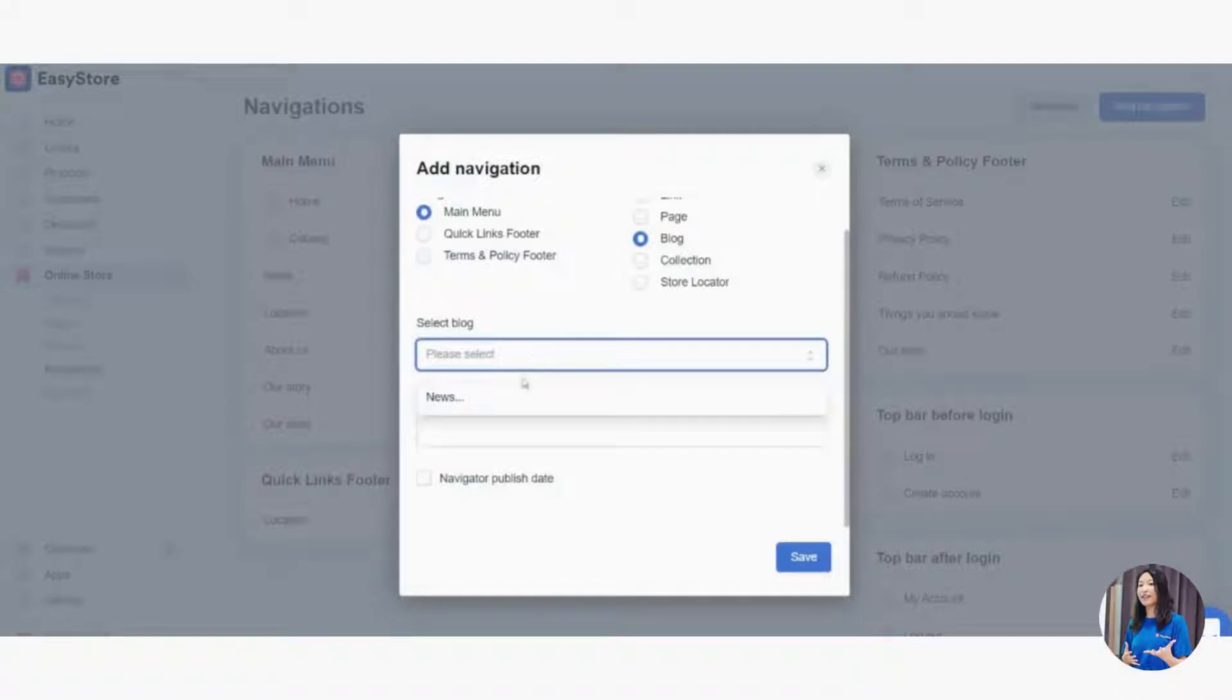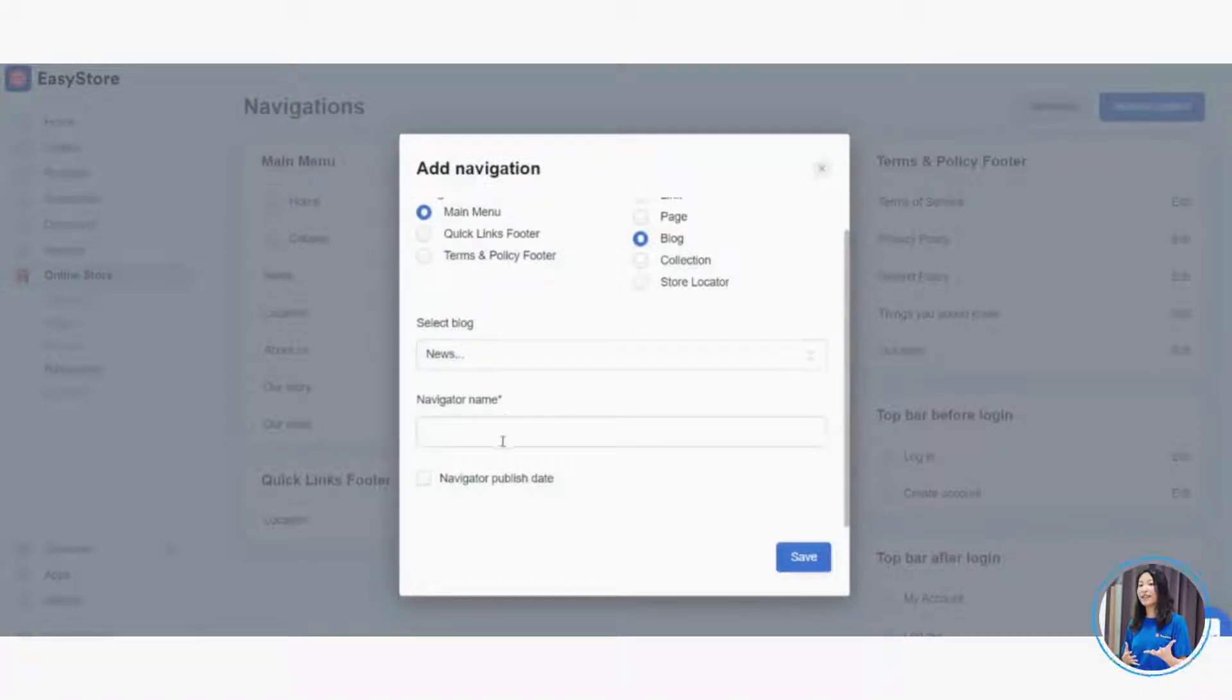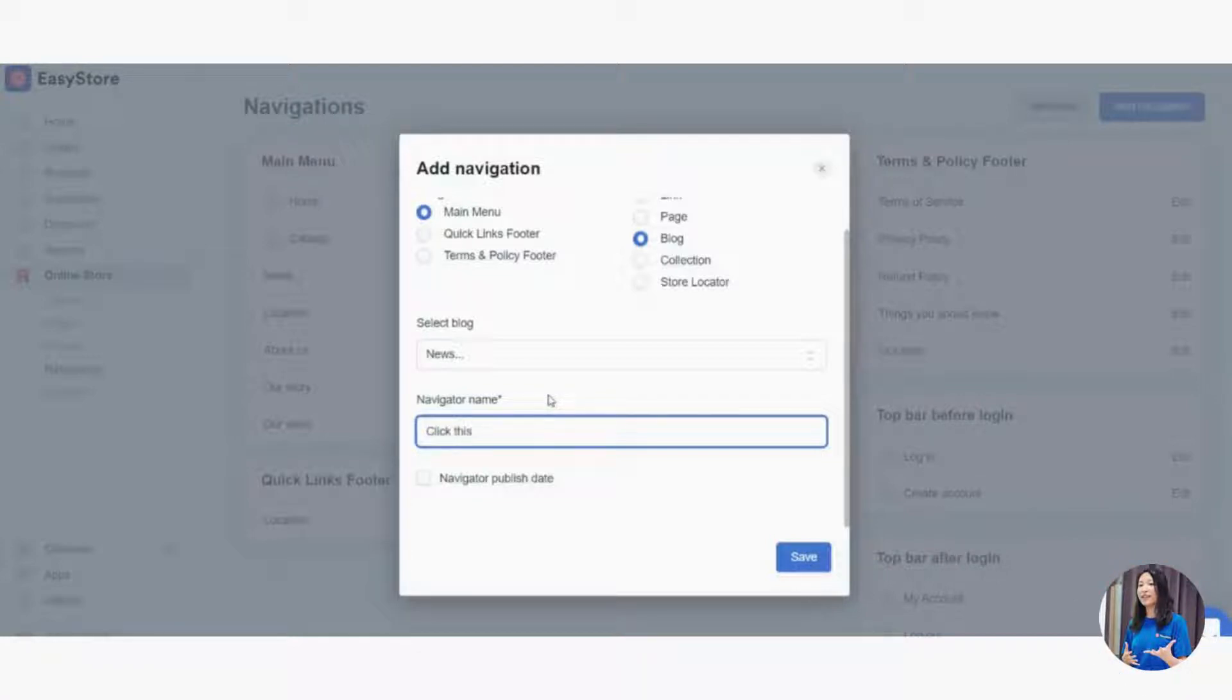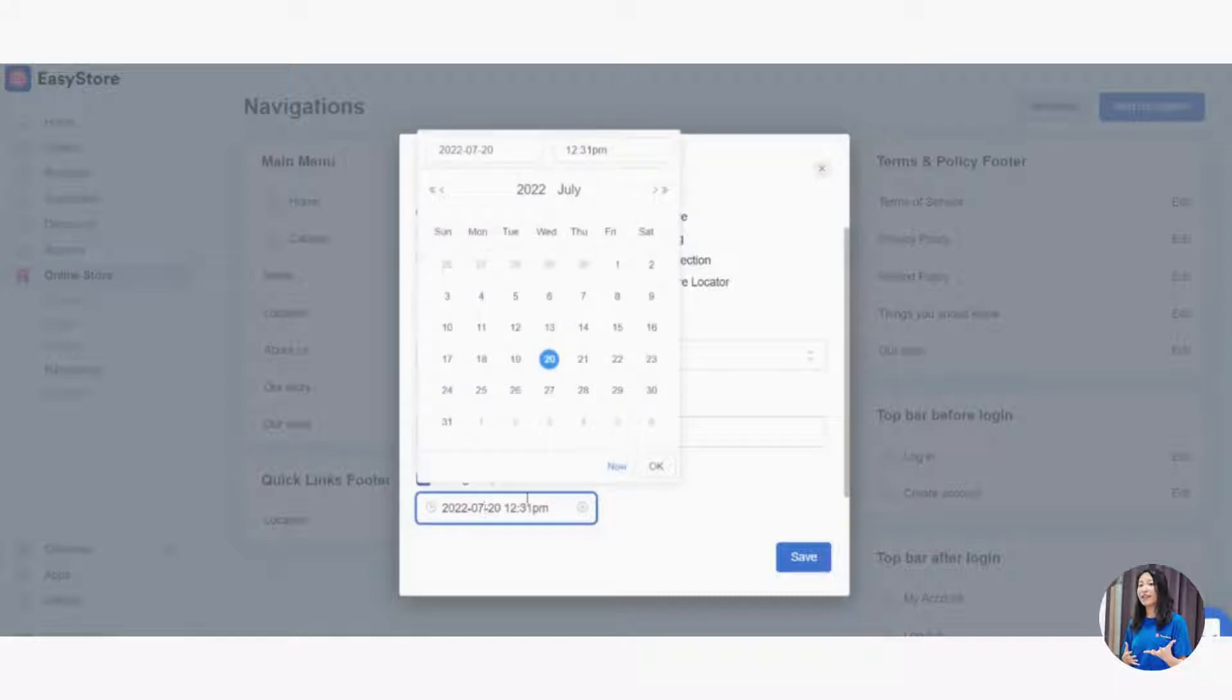What is the navigator name? Maybe you can say something like 'Click This' for example. When you want to publish this navigation, you click 'Now' and click 'Save'.